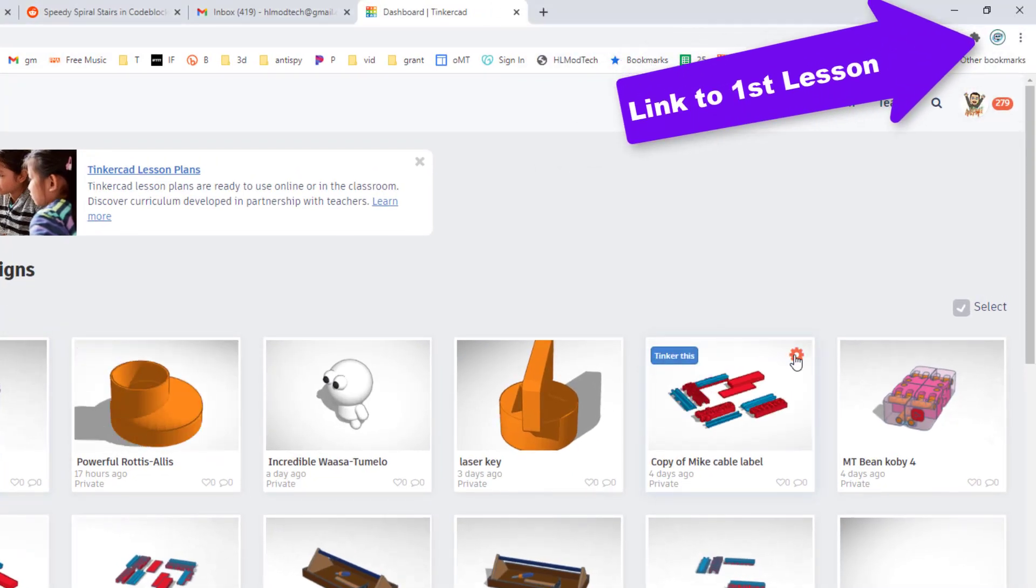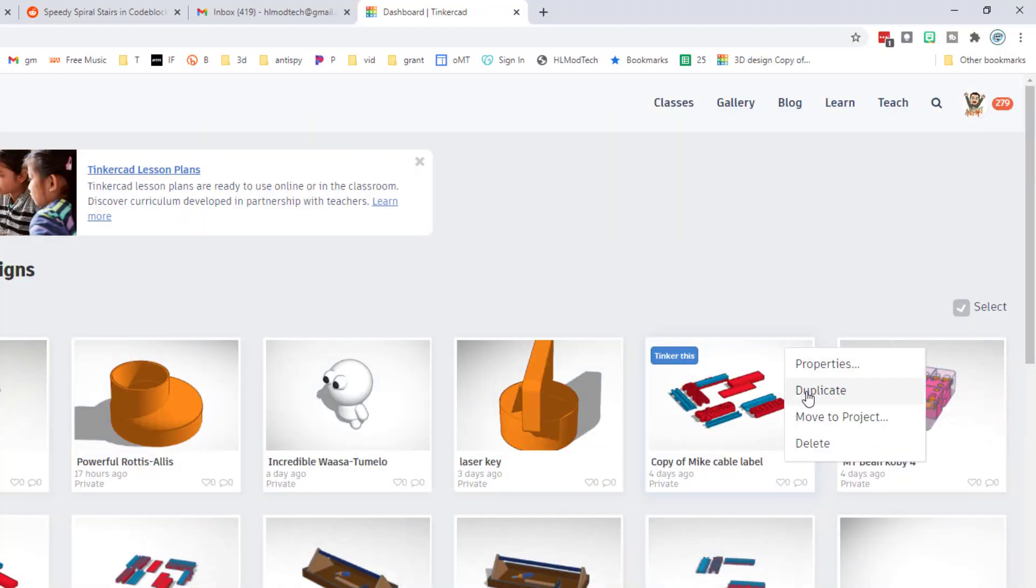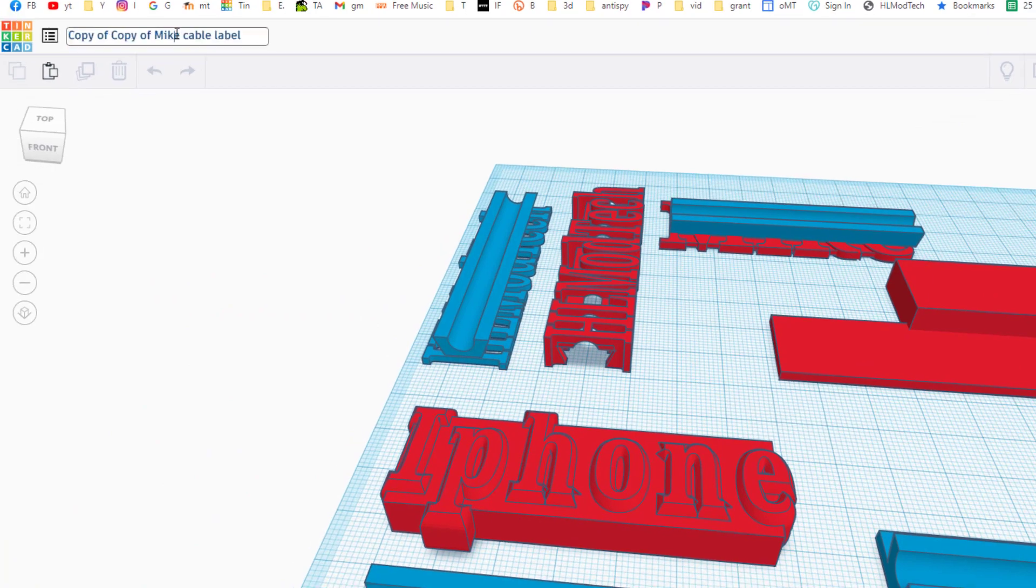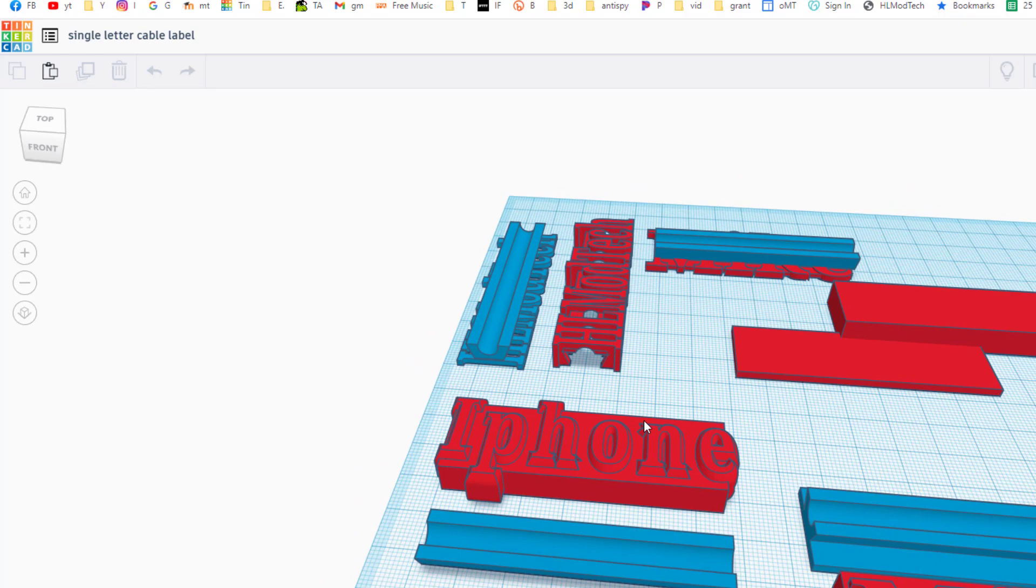I'm going to my original cable label and I'm going to duplicate it because I don't want to wreck what I've already got. I'm gonna click up here and change my name so I'm gonna call this a single letter cable label.